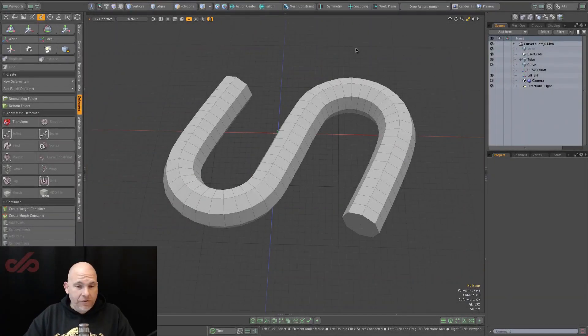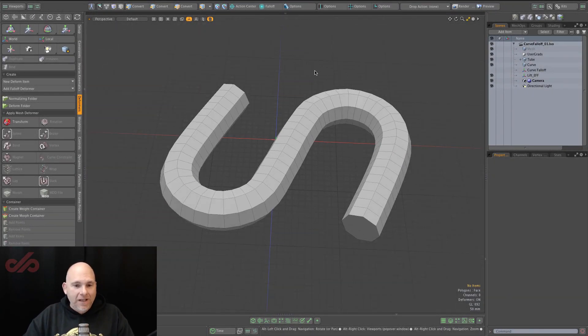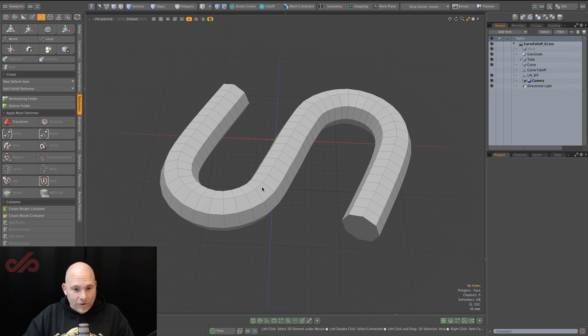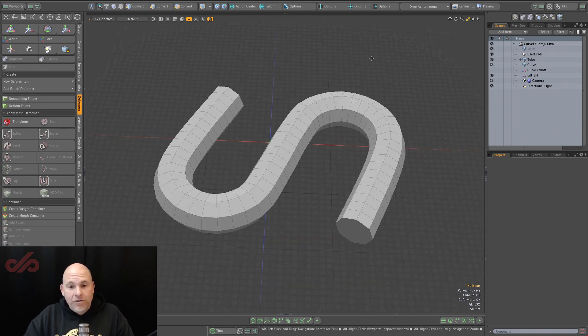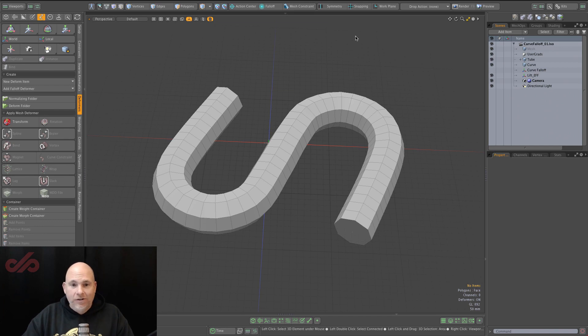In Modo 13.2, we now have a curve falloff node. This allows us to use a curve, a physical curve in the scene, as a falloff item that you can use to attenuate deformations. So let's take a look at that.